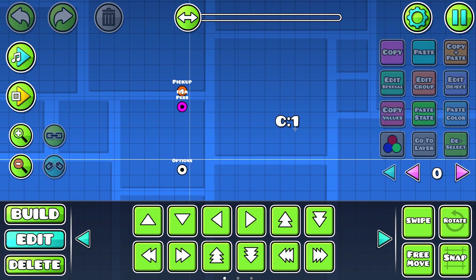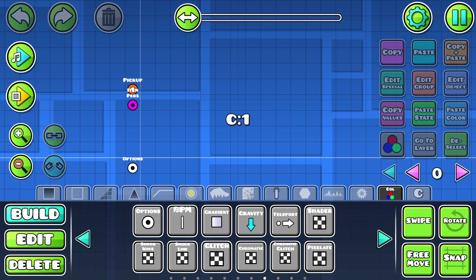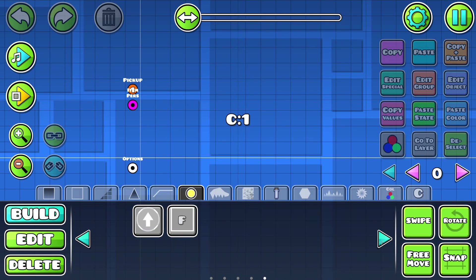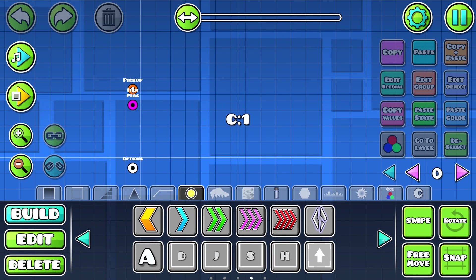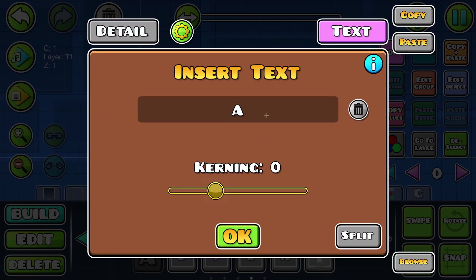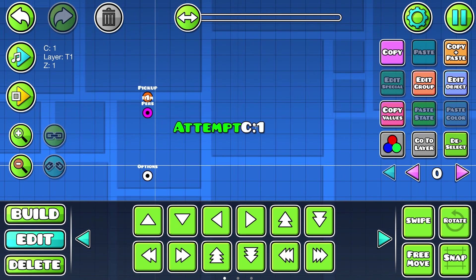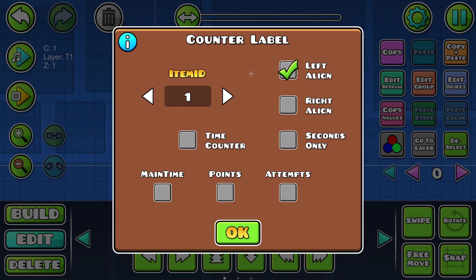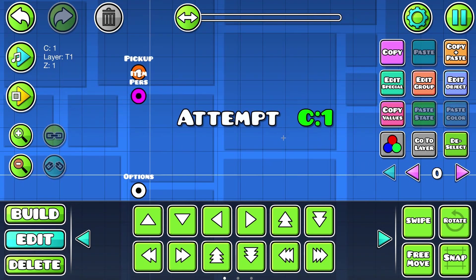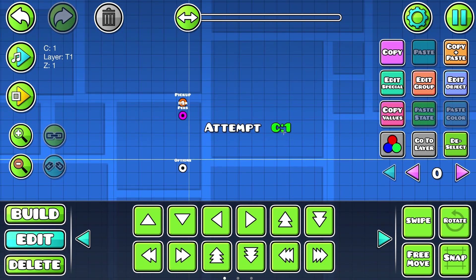And now you can decorate this and give it custom animations and whatever. If you want to have it like the vanilla attempt count, then you can just use a text object. Also make sure to go into the counter label and make it left align so it doesn't overlap over the text.